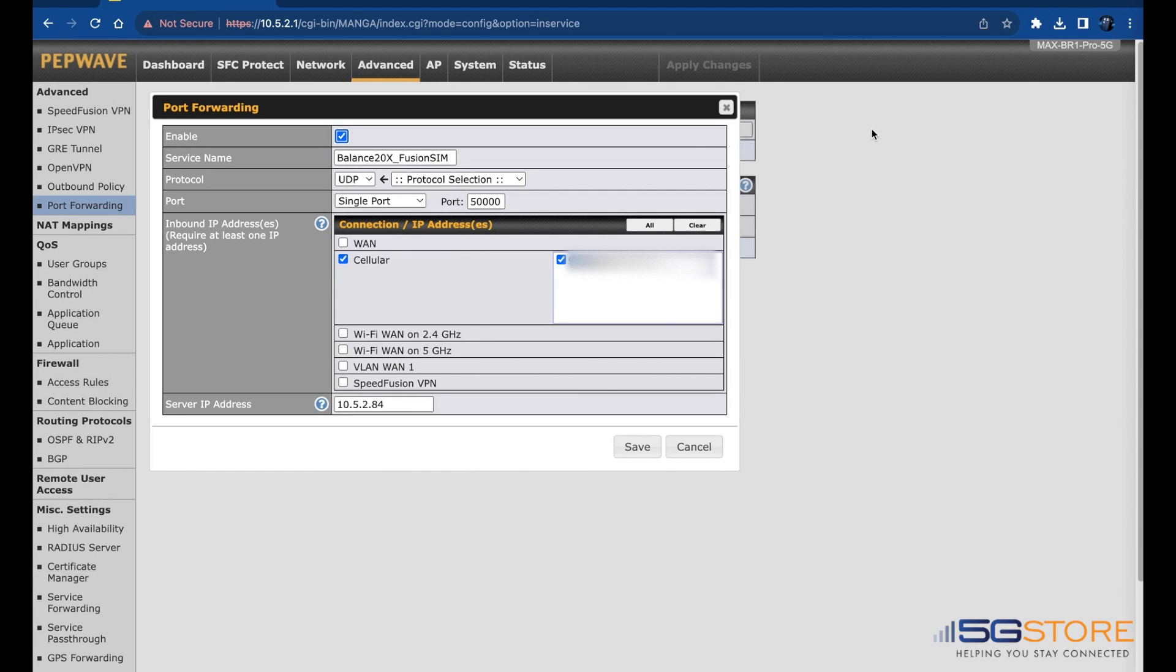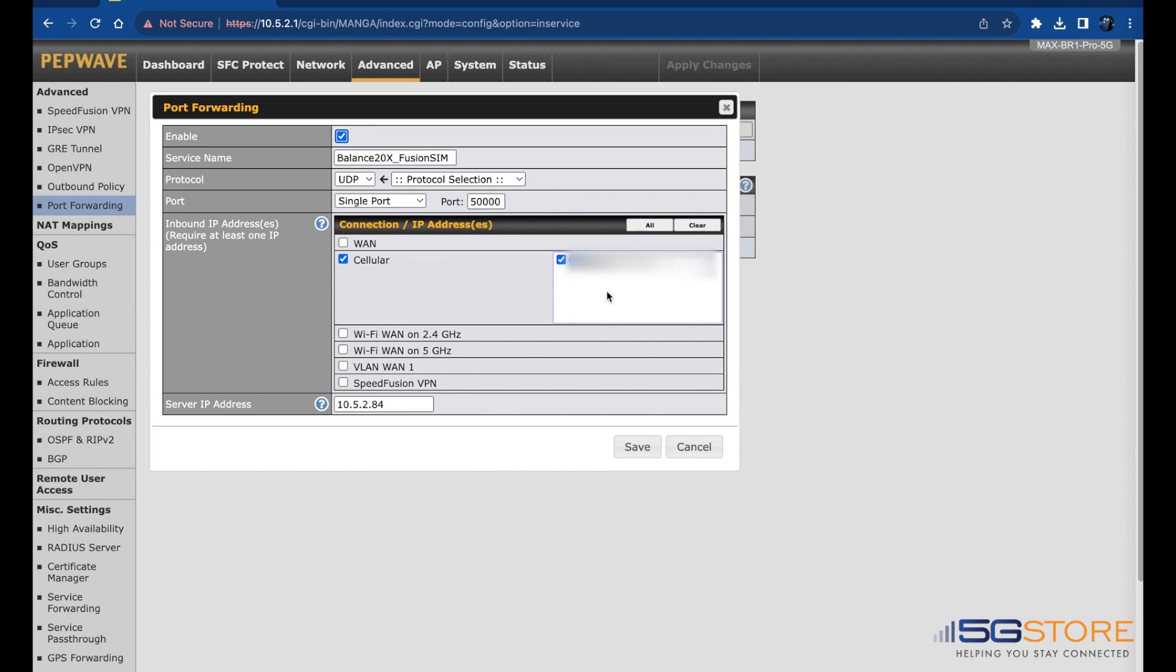In our port forwarding rule, we have the protocol set to UDP with a single port of 50,000, and it's set to use our cellular WAN connection. Then we have the IP address we've reserved for the Balance router so that it doesn't change.